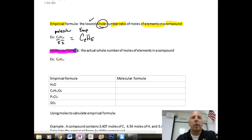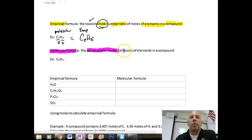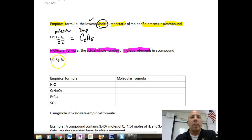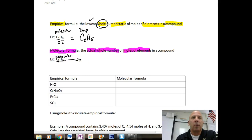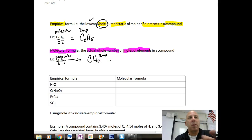The molecular formula is the actual whole number count of elements in a compound. For example, C6H12 is a molecular formula. Dividing by the lowest common denominator of 6 on both sides gives us CH2 as the empirical formula.